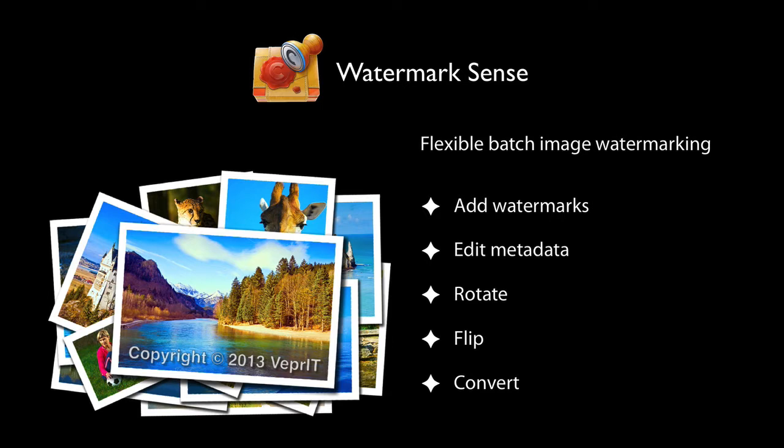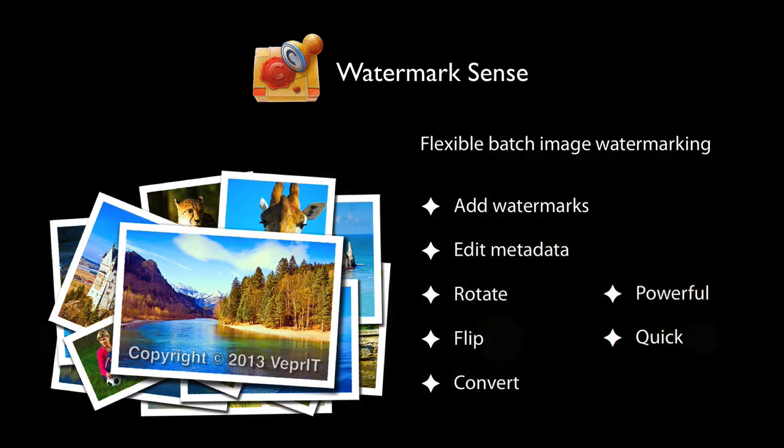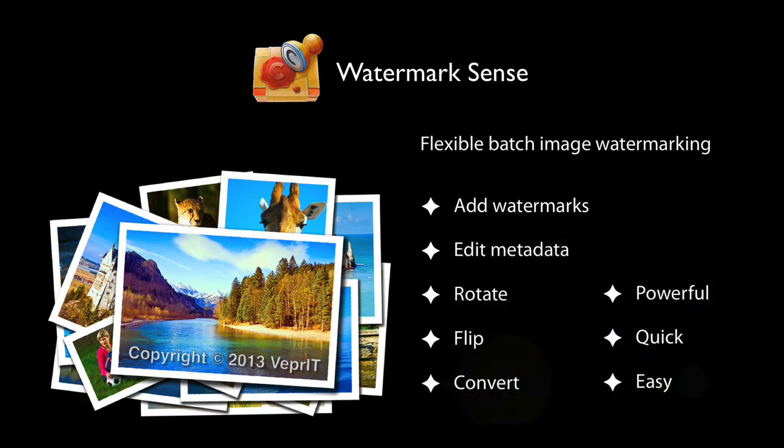What is so flexible in Watermark Sense? It is all about what specific needs the application can fulfill, how quickly, and how easily. After all, it's about how much time it will save you. Let me show you why Watermark Sense stands out from the crowd.